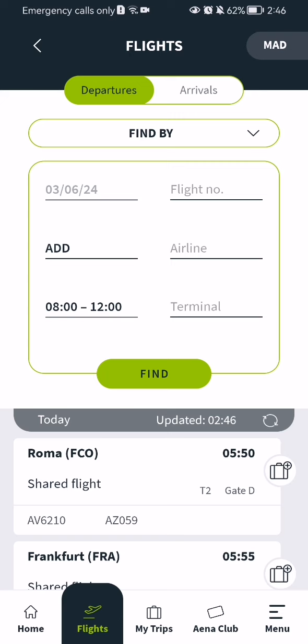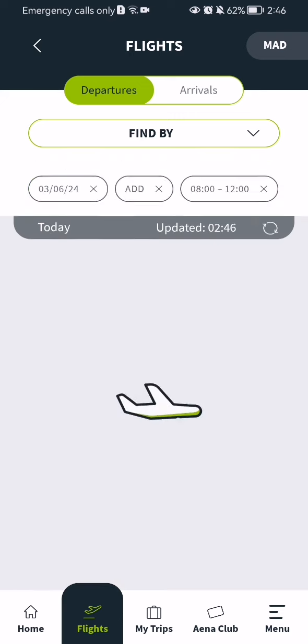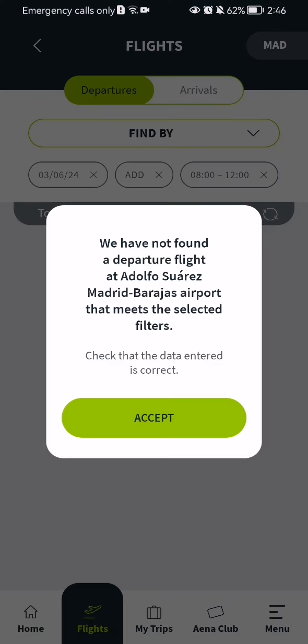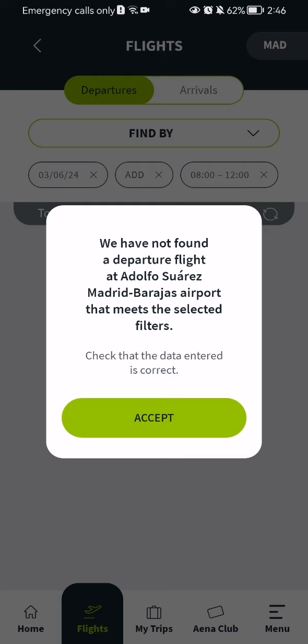You can also select these on your own, and after all of this is done you just have to press the find button. Since I haven't filled out all the filters here, obviously I am not going to find one.